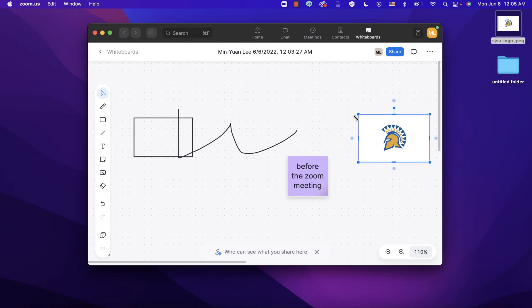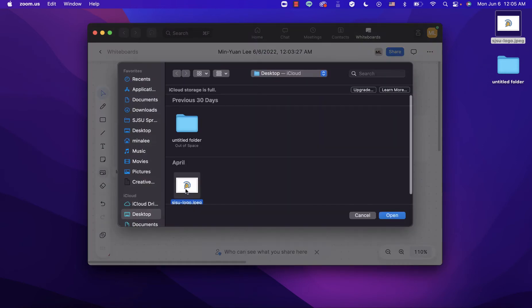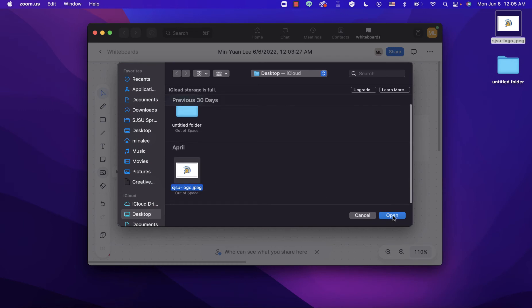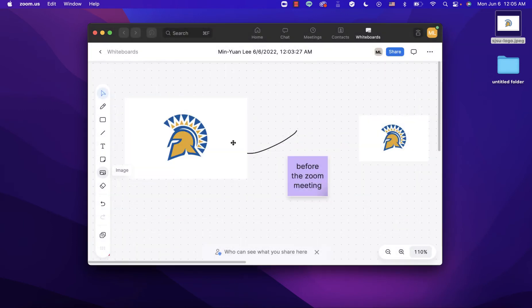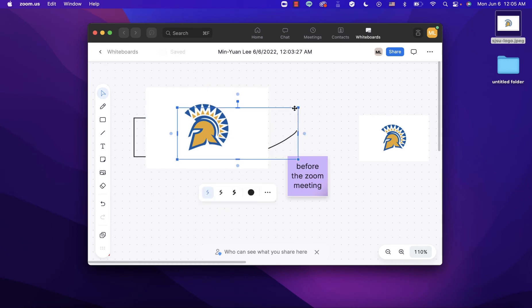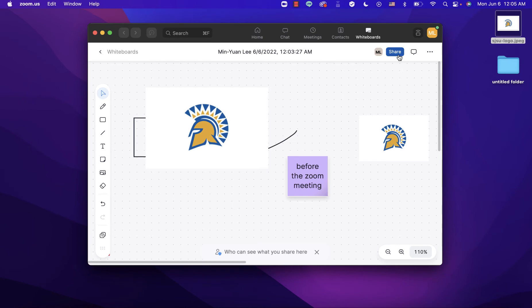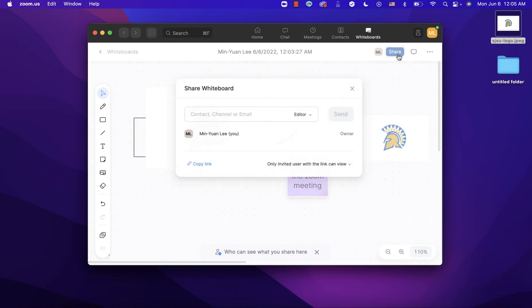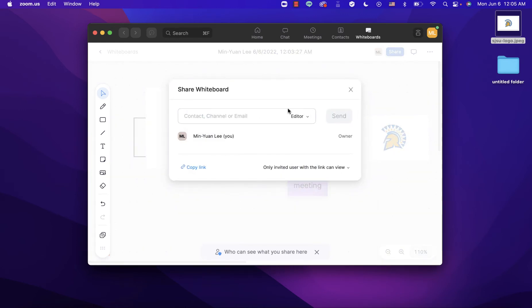You can change the image to a different size. Alternatively, click the 'Image' option, select the image you want to import, and click 'Open.' To share the whiteboard with others, click 'Share' and type in the email address.